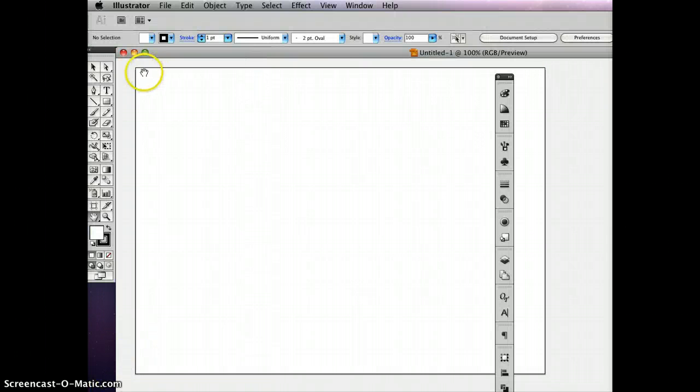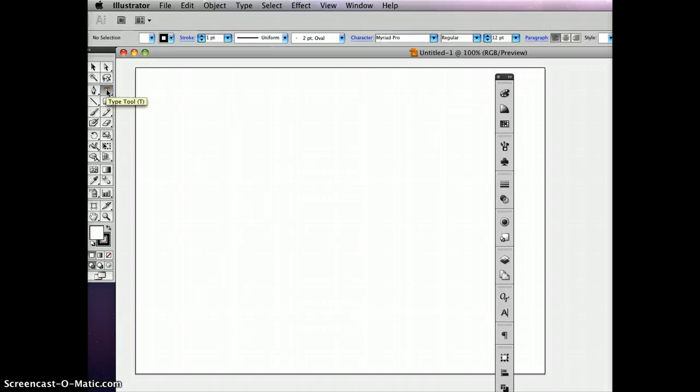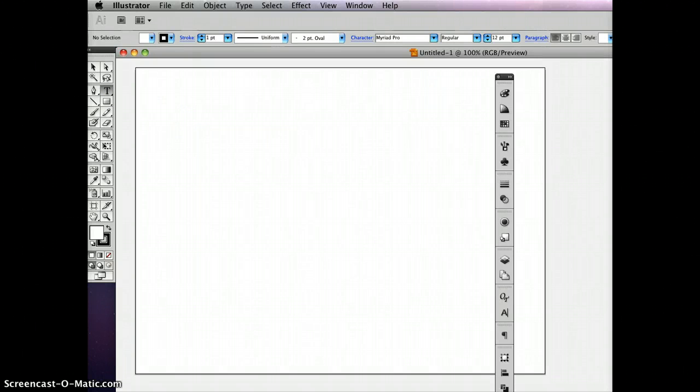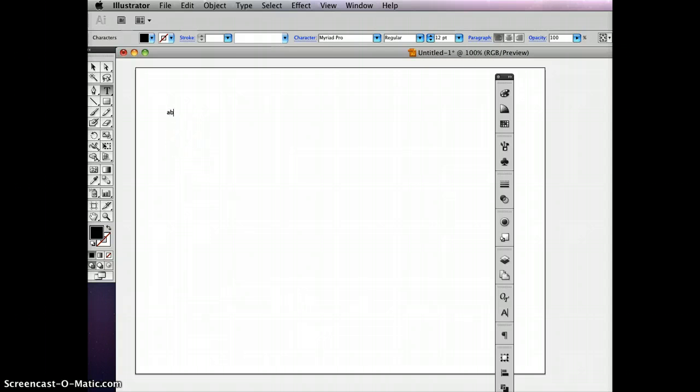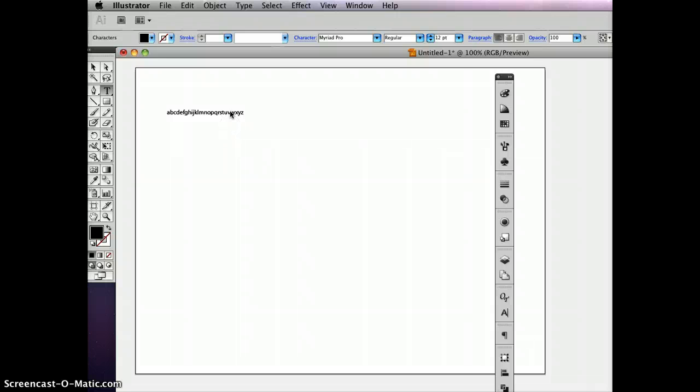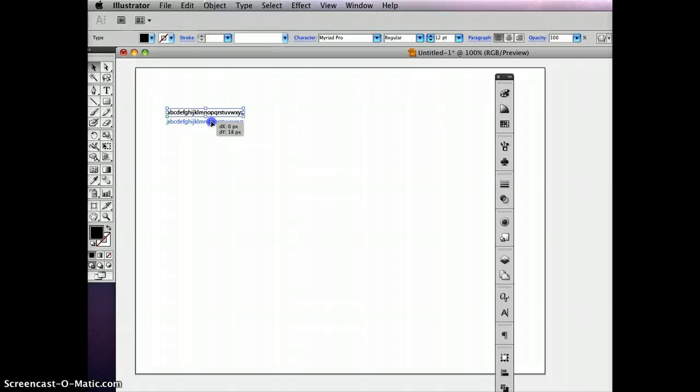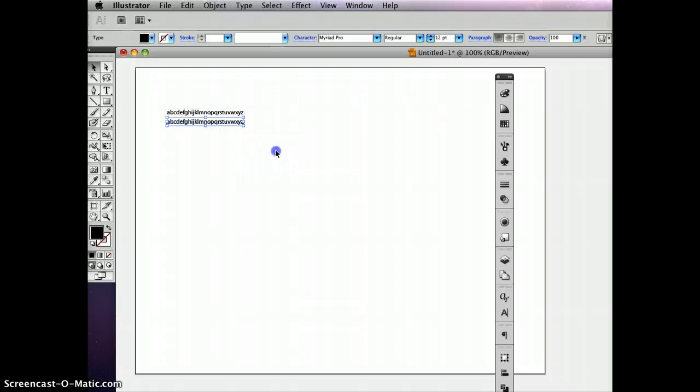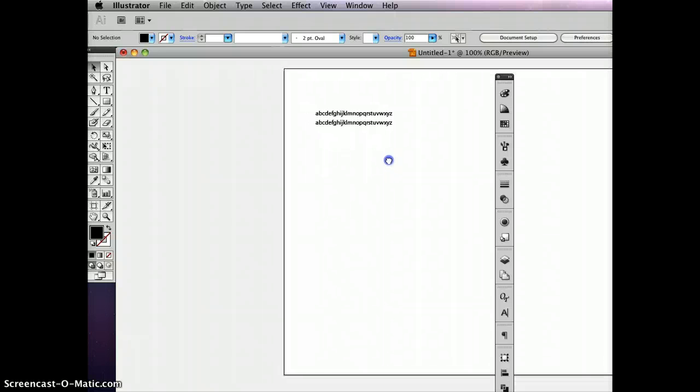So you will want to start by grabbing the text tool, or the type tool here, and just click here in the toolbox, and click somewhere on your artboard. And what I recommend you do is type in the entire alphabet. Then when you get that typed in, you can go back to this tool over here, the direct selection tool, and grab this like you're going to move it, but hold down the Option key so that you make a copy.